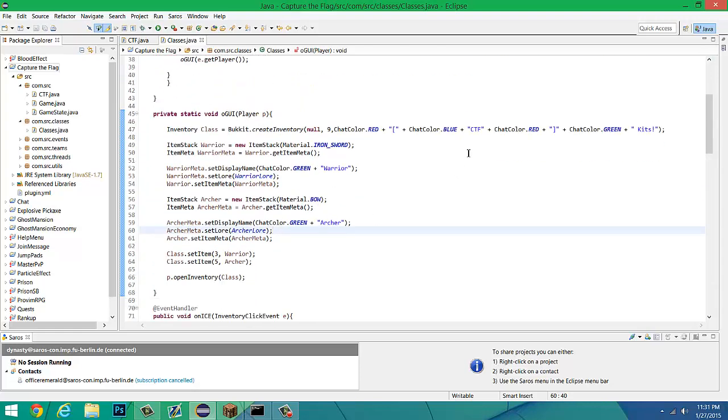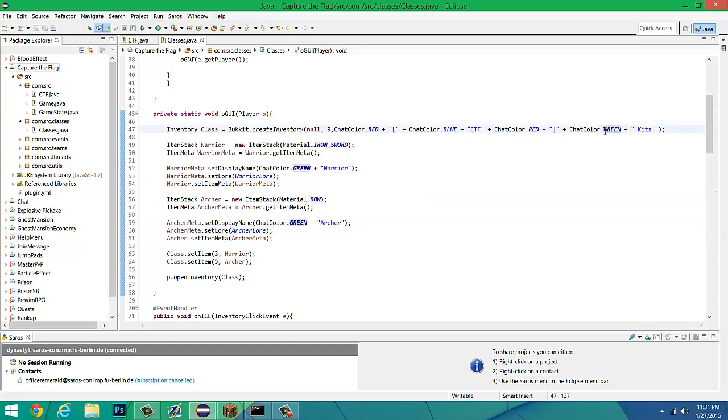The reason why I don't actually like adding the strings into the array list right now is because it just doesn't work out too well. We can leave that there.